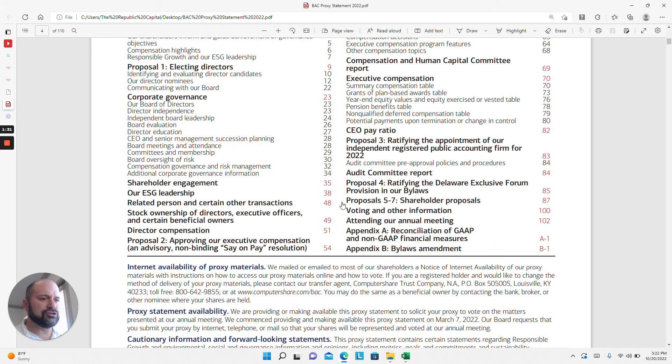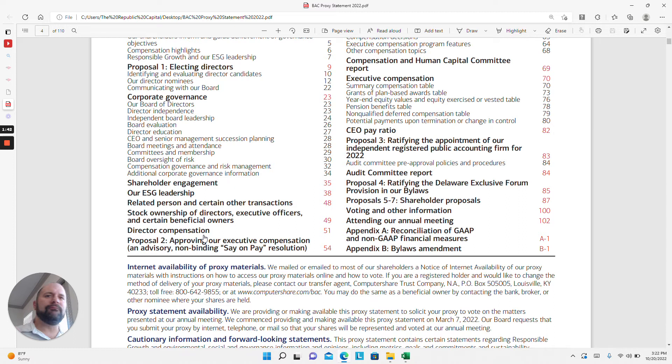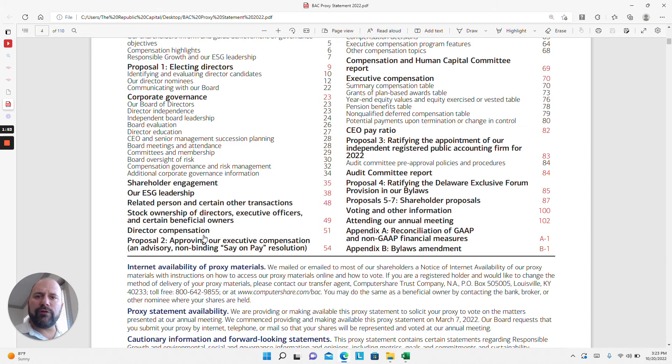There's also a couple of standard management proposals. There's a non-binding say on pay that shareholders can vote on. Say on pay is feedback that shareholders are giving companies based on the pay packages of senior management, which is another section you'll typically find in a proxy statement—how they're creating those pay packages and what the composition of the pay packages are for the executive officers.